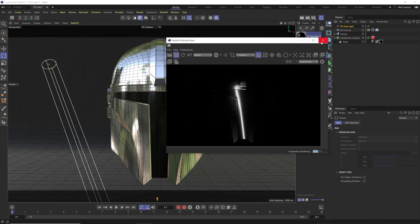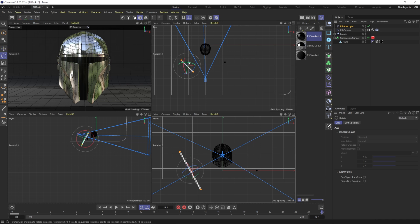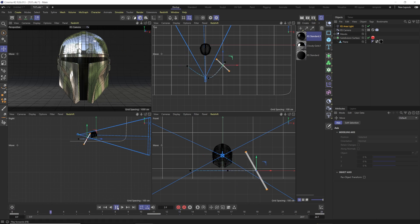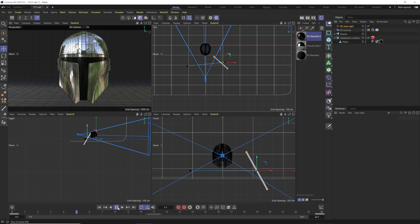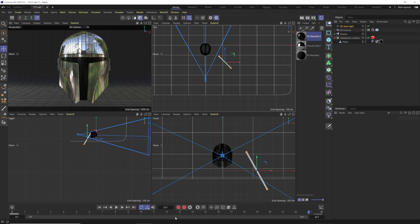To move the lightsaber across in a cool sweeping way, we could keyframe it — go up here, set a keyframe, go down, rotate it, keyframe, pull it back in the middle — but it ends up kind of flat and not super impressive. Even tweaking the interpolation, it's just not going to look that great.